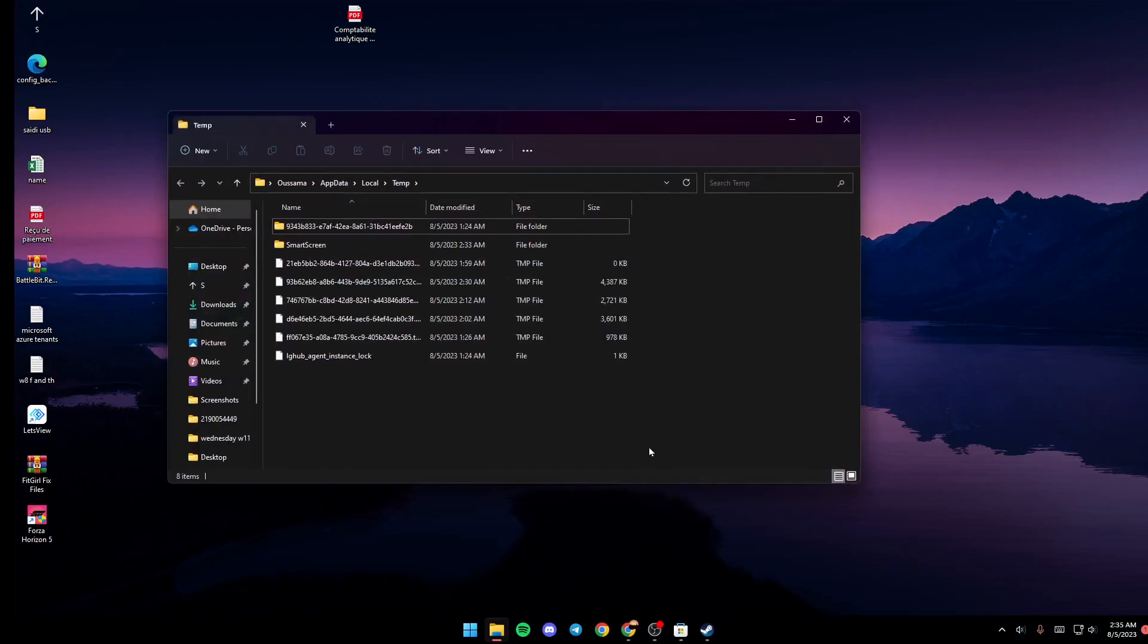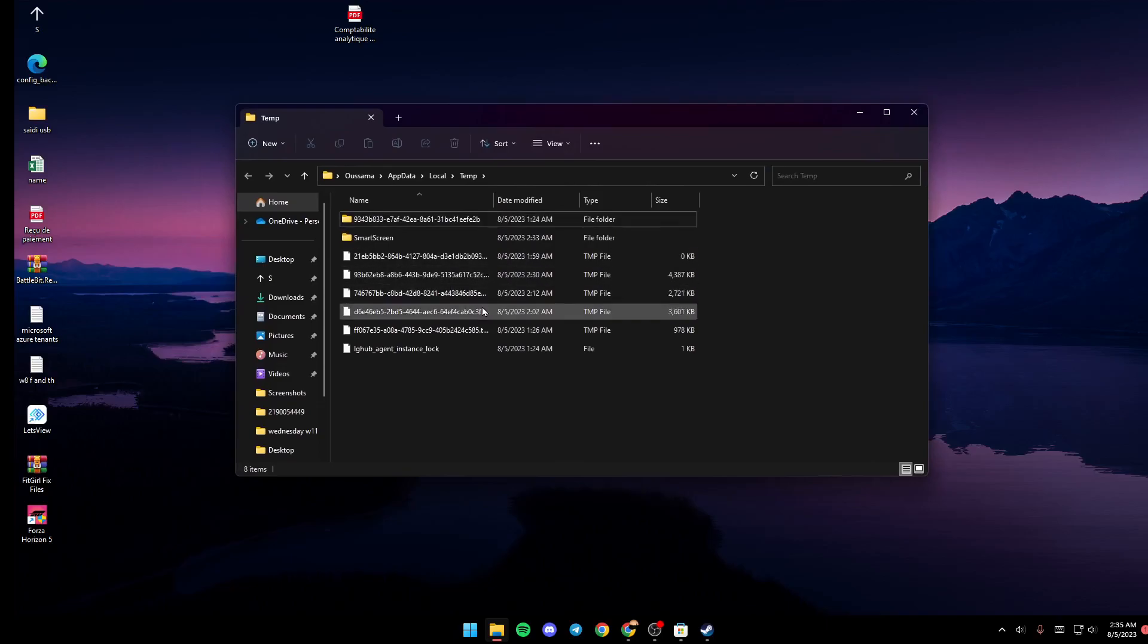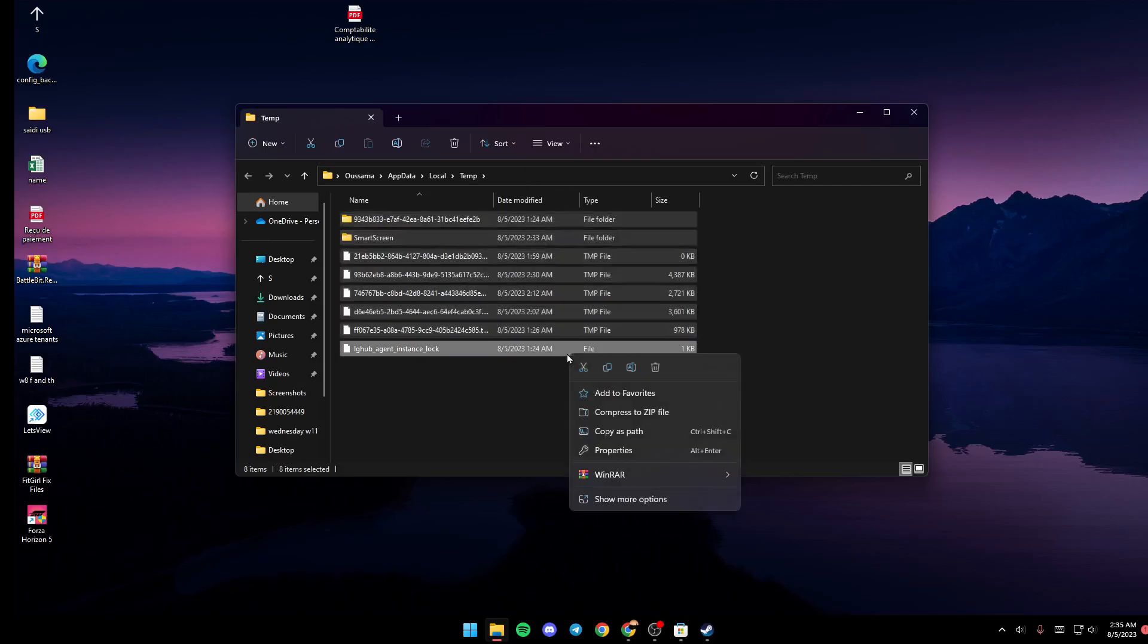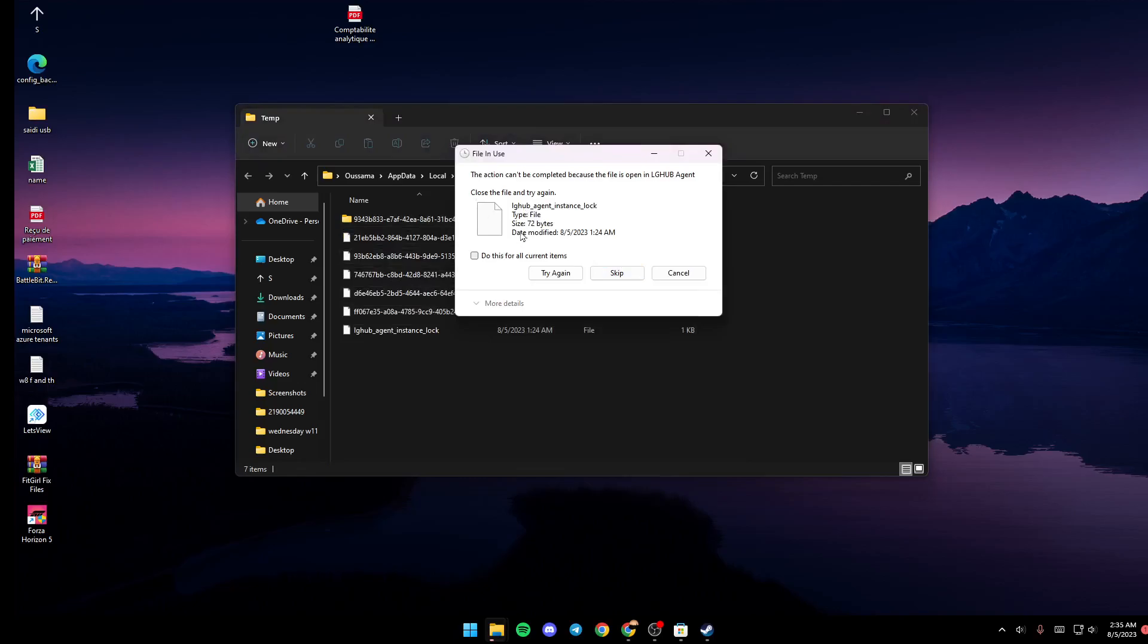The temp files will be right here. Just select any one of them and then click Control plus A in order to select them all. Then right click, go ahead and click Delete. If you get this message, click on check 'Do this for all current items' and then click on Skip.